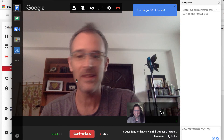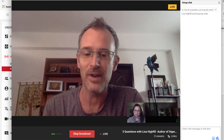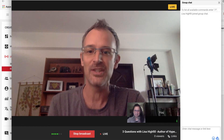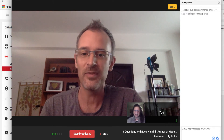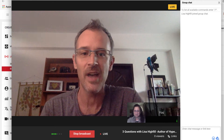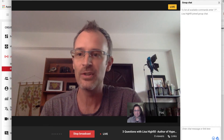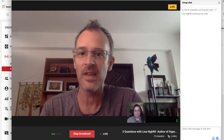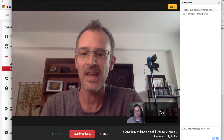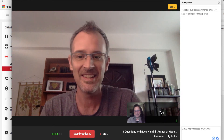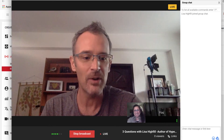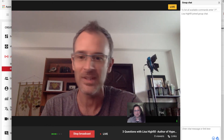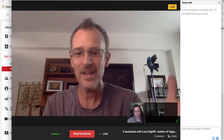Hey everybody out there. This is Patrick Green, author of 50 Ways to Use YouTube in the Classroom. Today I wanted to bring in Lisa Heifill, one of the co-authors of the HyperDocs Handbook, so she can share with us a little bit about her book. Thanks for joining us today, Lisa. Thanks for having me, Patrick. So we'll just jump into the questions. First of all, what is a HyperDoc?